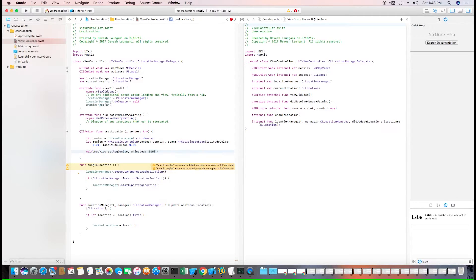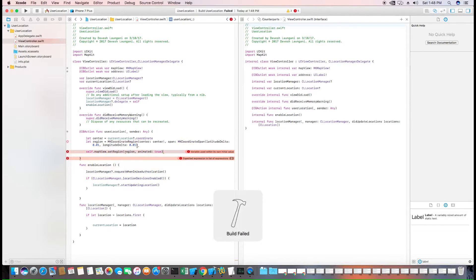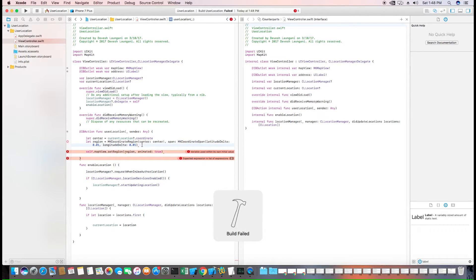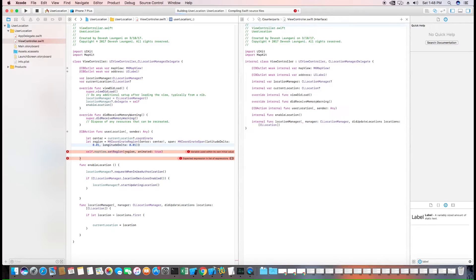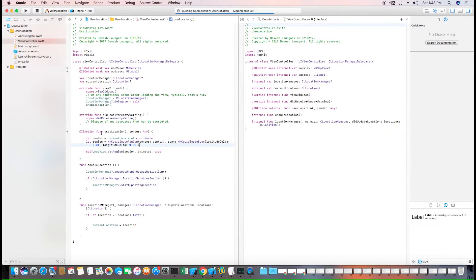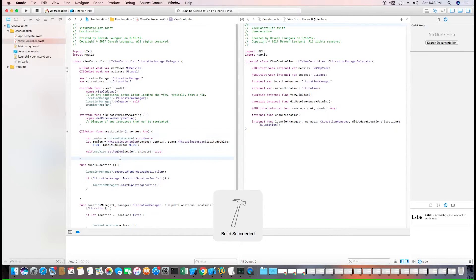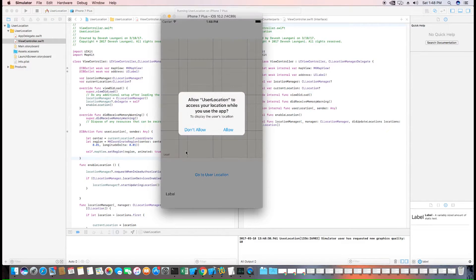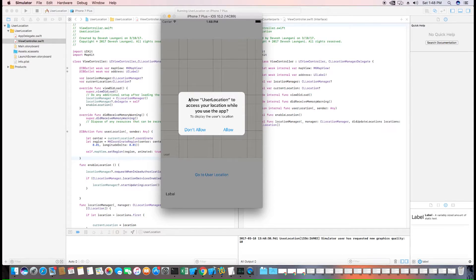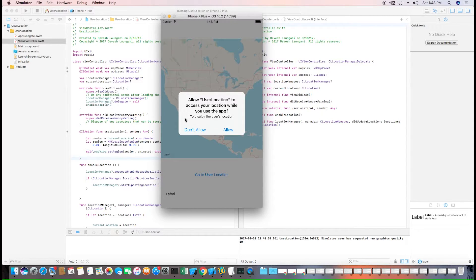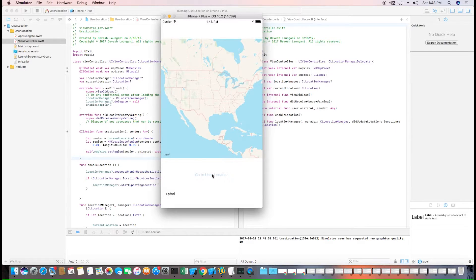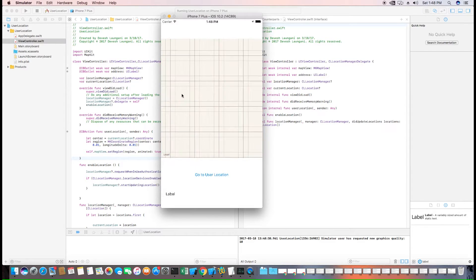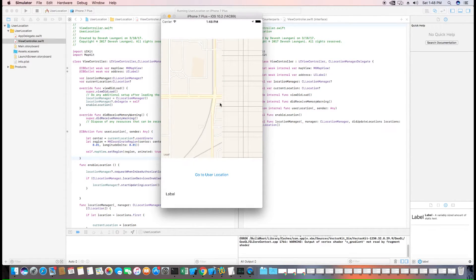Now we can test this. I forgot a closing bracket. Now we can test this by clicking the button which in this case is user location. And it should zoom in to the user's location and we can see that on the map. So I'm prompted to give access to location with the same string we typed in before to display the user location. I'll allow it. We go to user location and it zooms in.